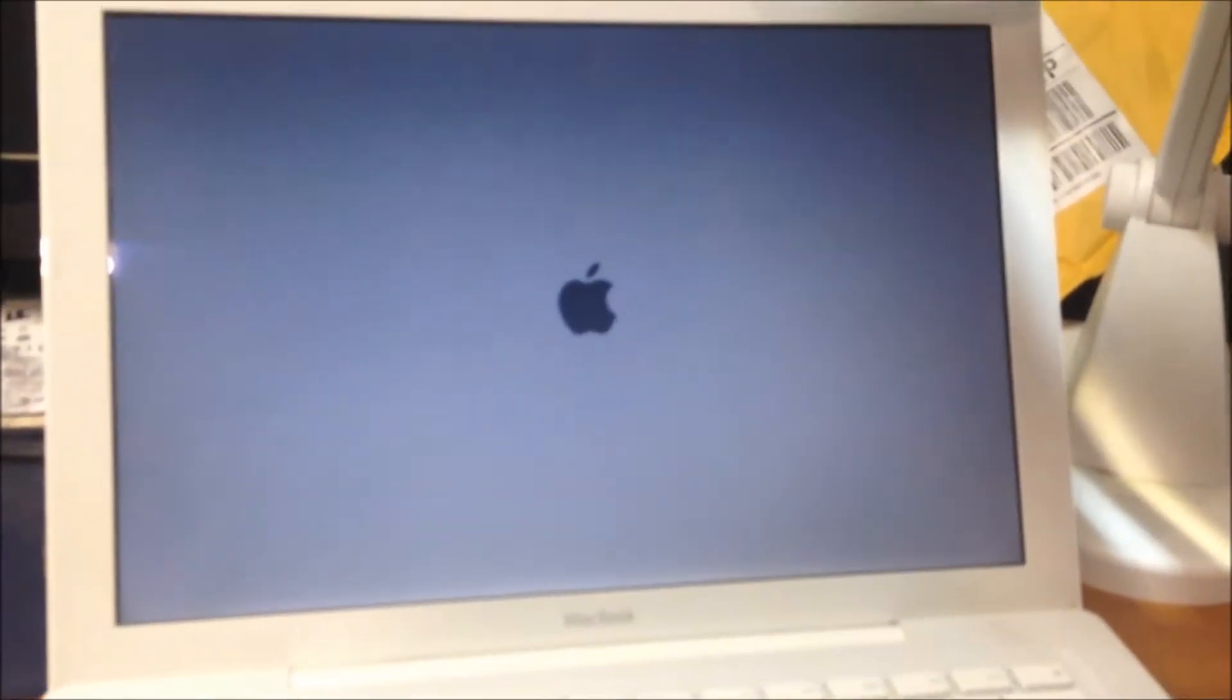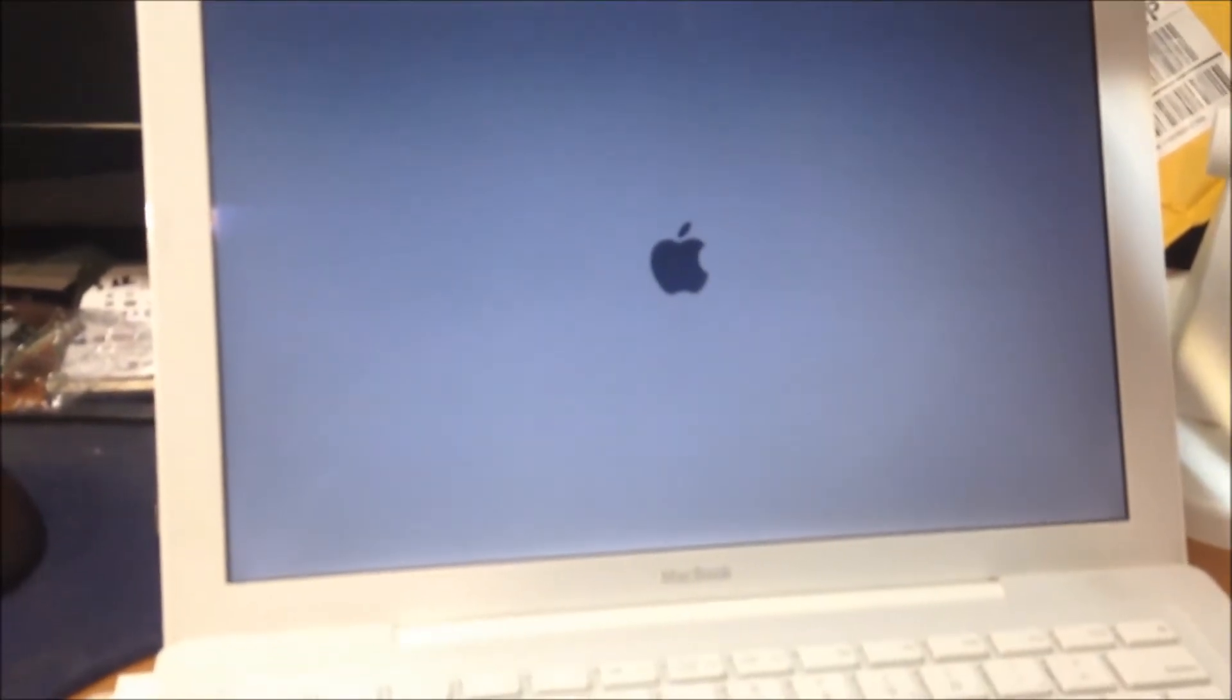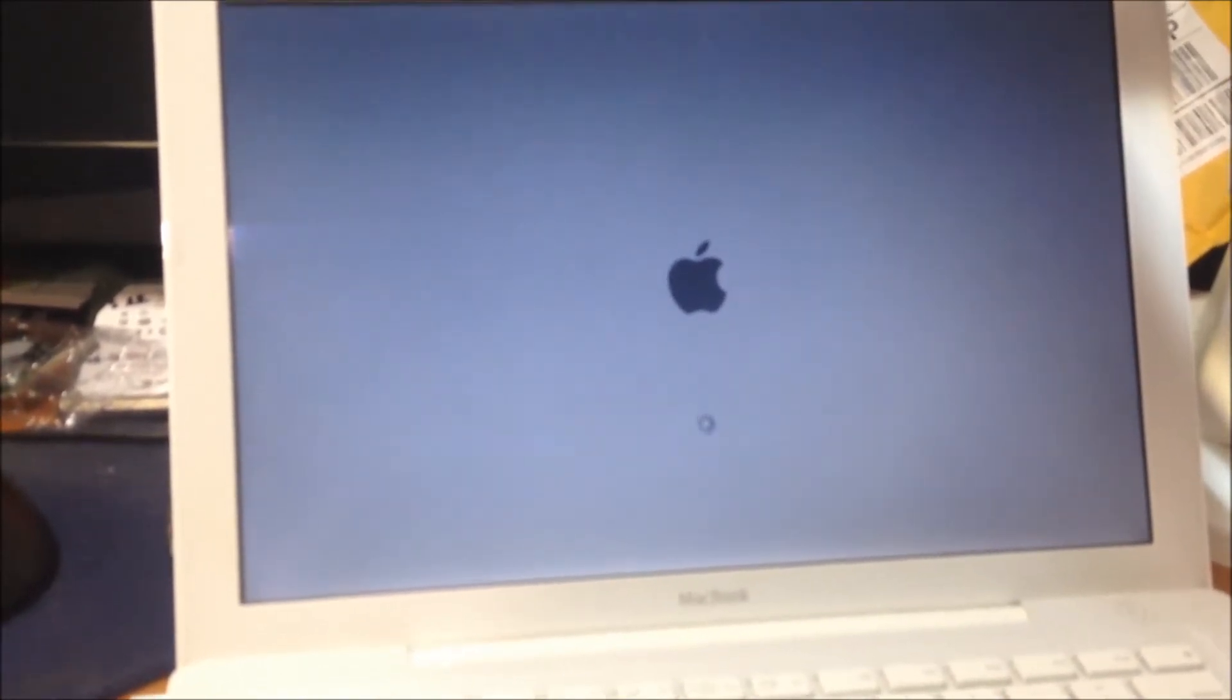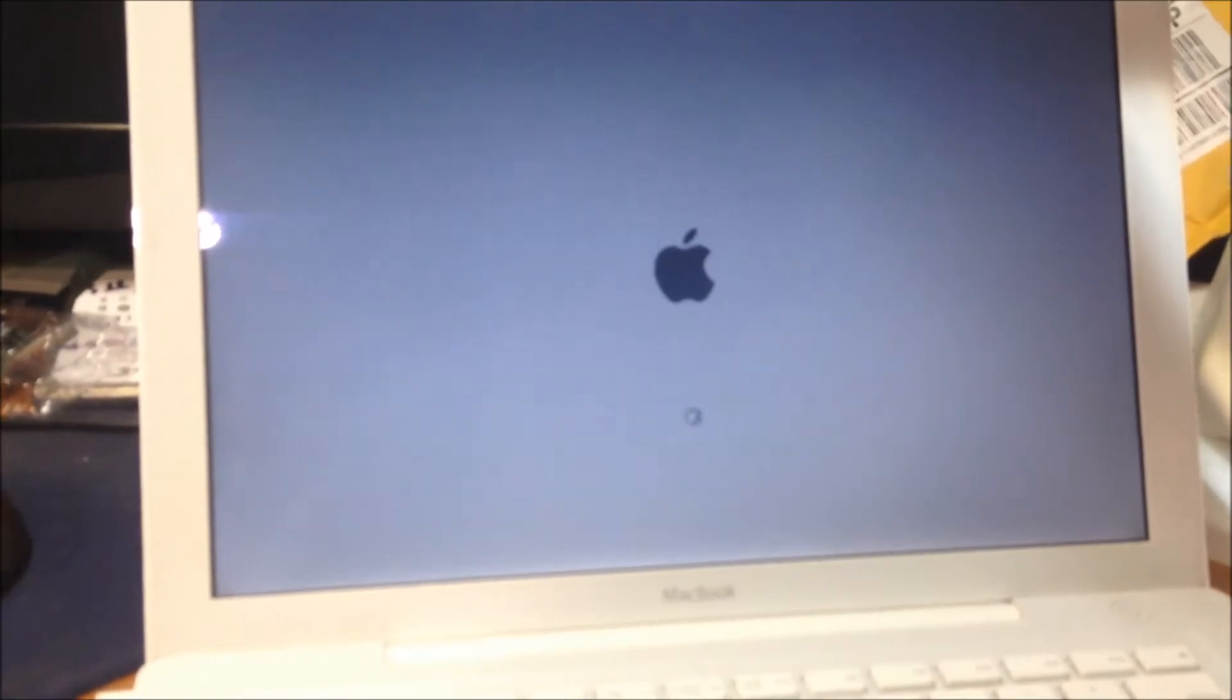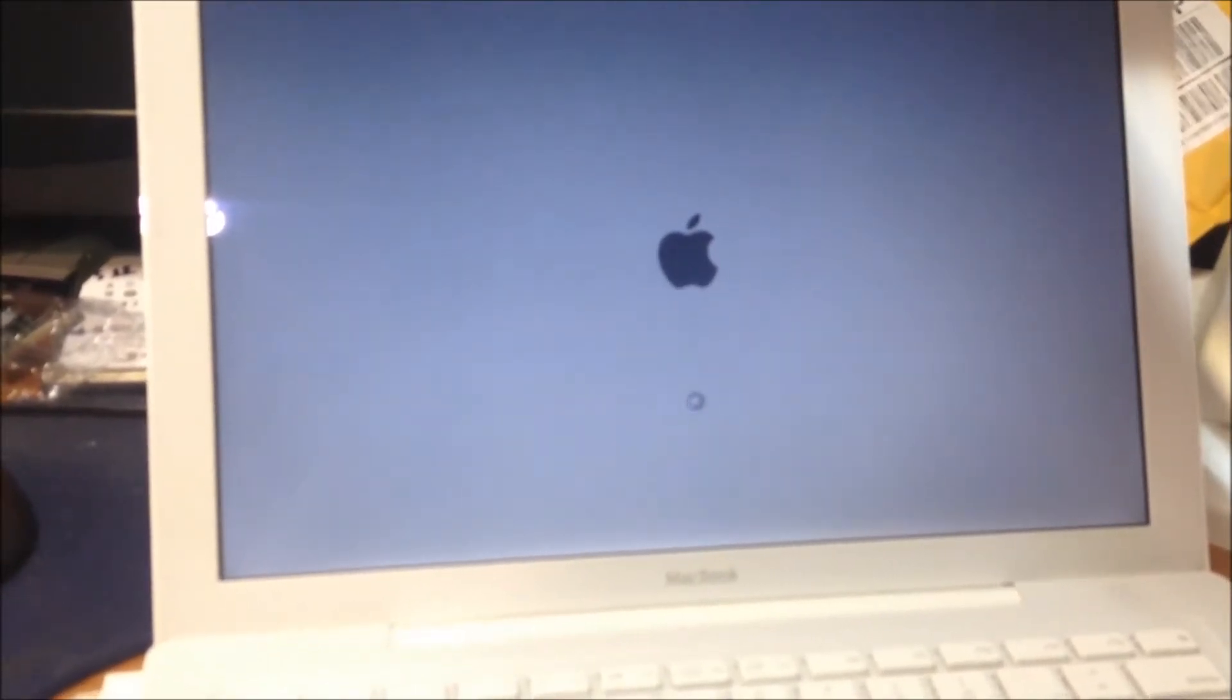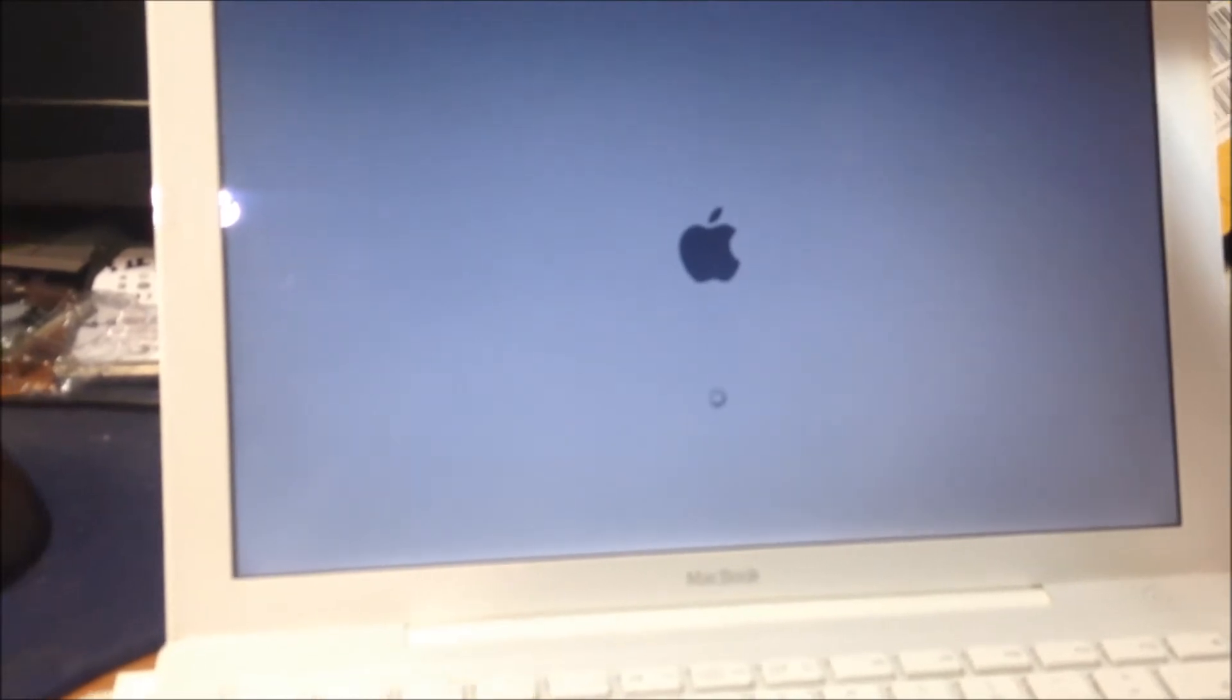This is a Core 2 Duo Mac, 2009 model with OS X 10.5.8. We're going to update it to Lion soon, but first we're going to see how long it takes to boot before we put the SSD drive and everything into this Mac.